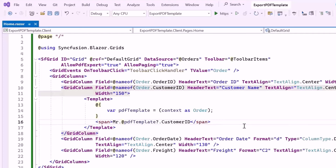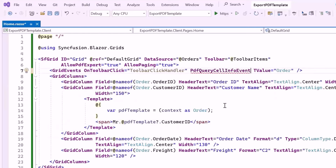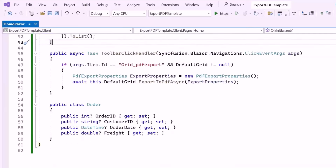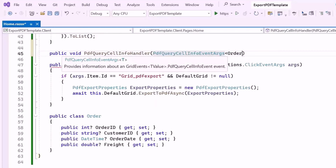Next, to export the PDF with custom text in the customer name column, I add the PdfQueryCellInfo event. This event is used to customize cell content during the PDF export process. To handle this event, I create a public method named PdfQueryCellInfoHandler, which takes a parameter of type PdfQueryCellInfo event arguments.